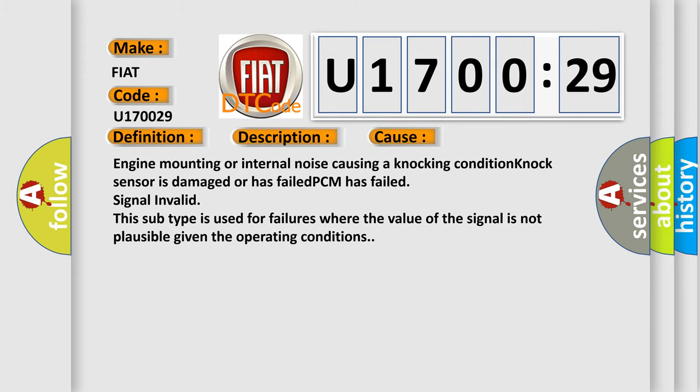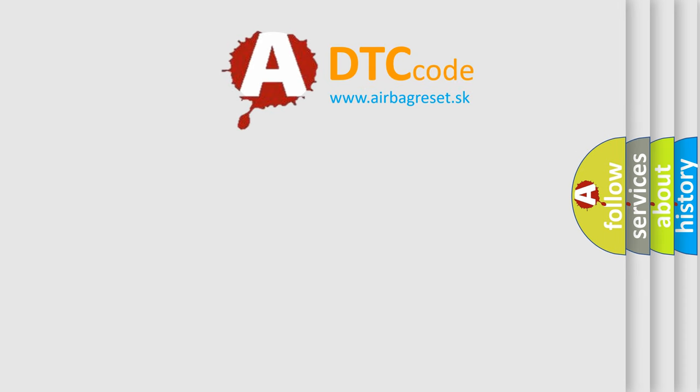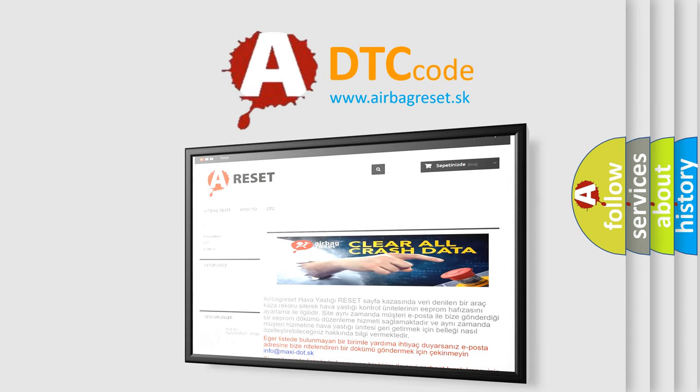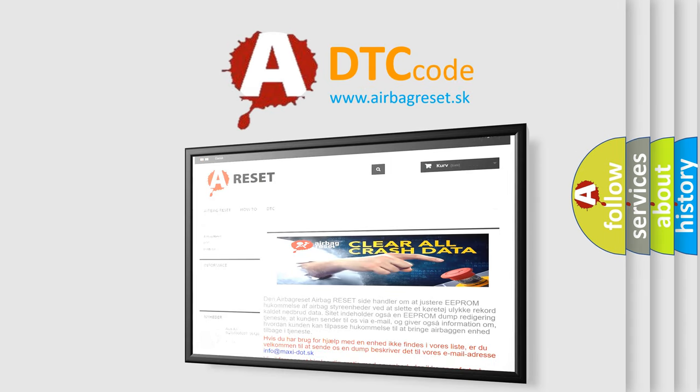The airbag reset website aims to provide information in 52 languages. Thank you for your attention and stay tuned for the next video.